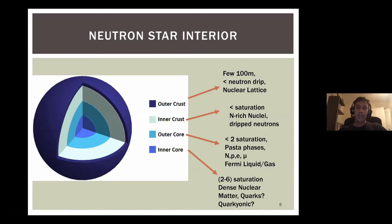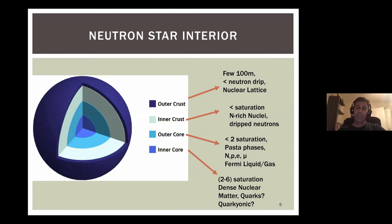Beyond about two times saturation density things get really uncertain. Exotic species like quarks could enter — there are different models for that, as Thomas mentioned. There's also a recent suggestion of quarkionic matter, which one can think of as a phase transition in momentum space: quarks come in but form a Fermi gas, and deep inside the Fermi sphere low-momentum interactions are Pauli-blocked, but on the surface you still have a thin shell of baryons. This can lead to interesting behavior in the speed of sound, which is relevant for neutron stars.